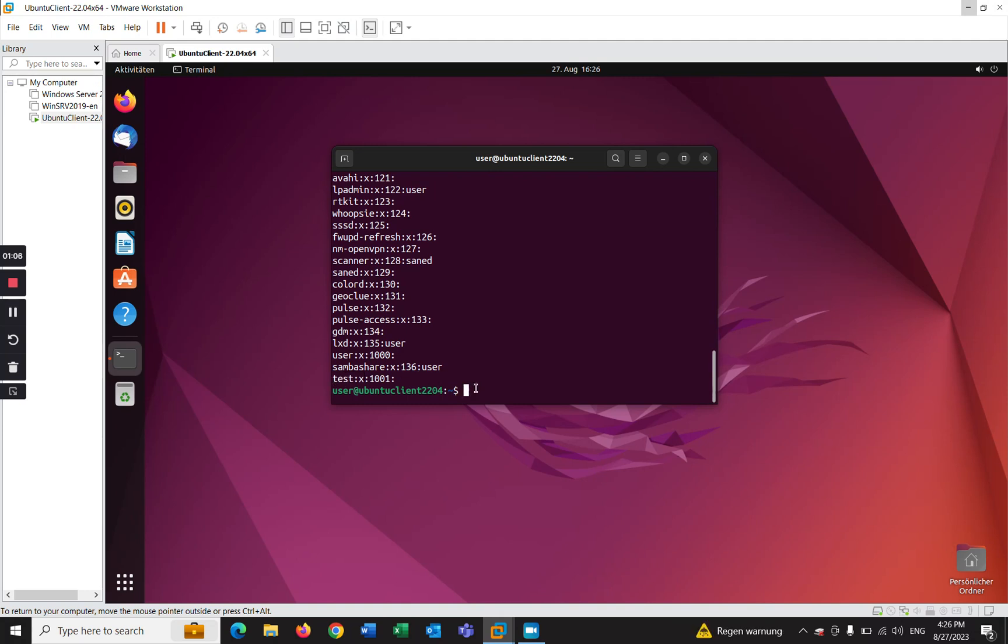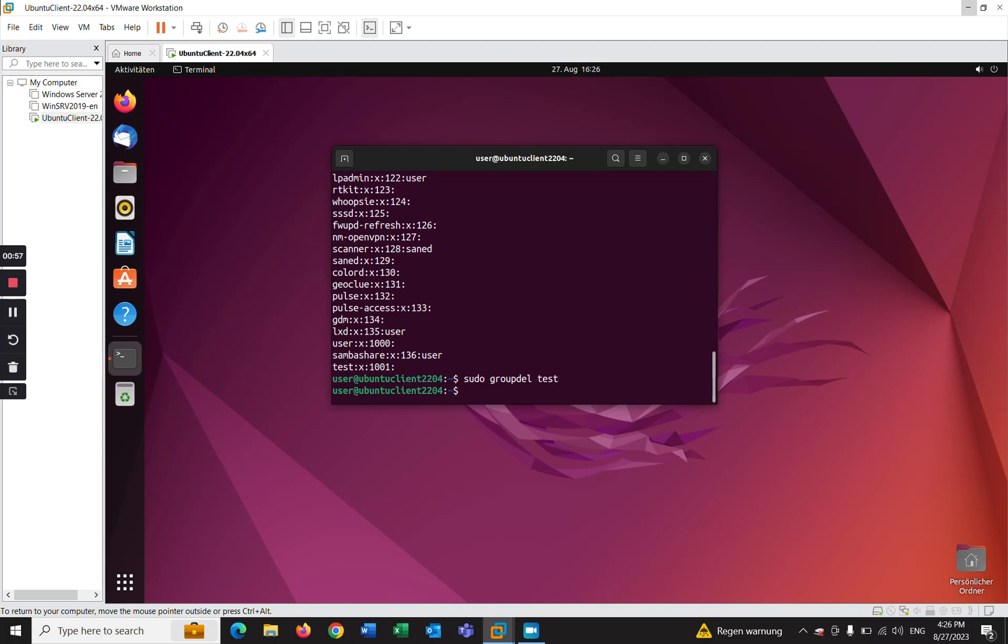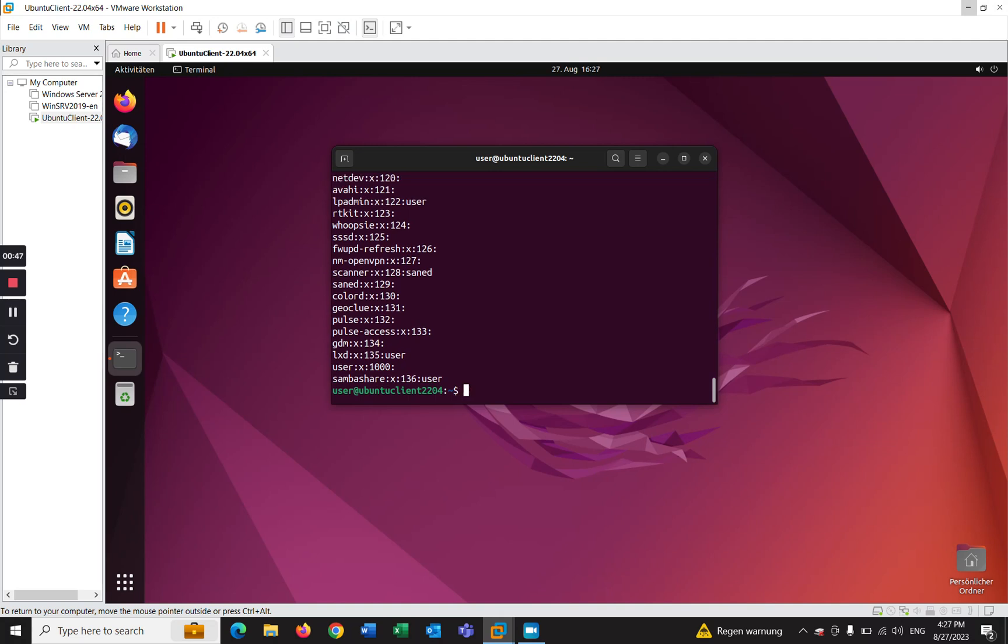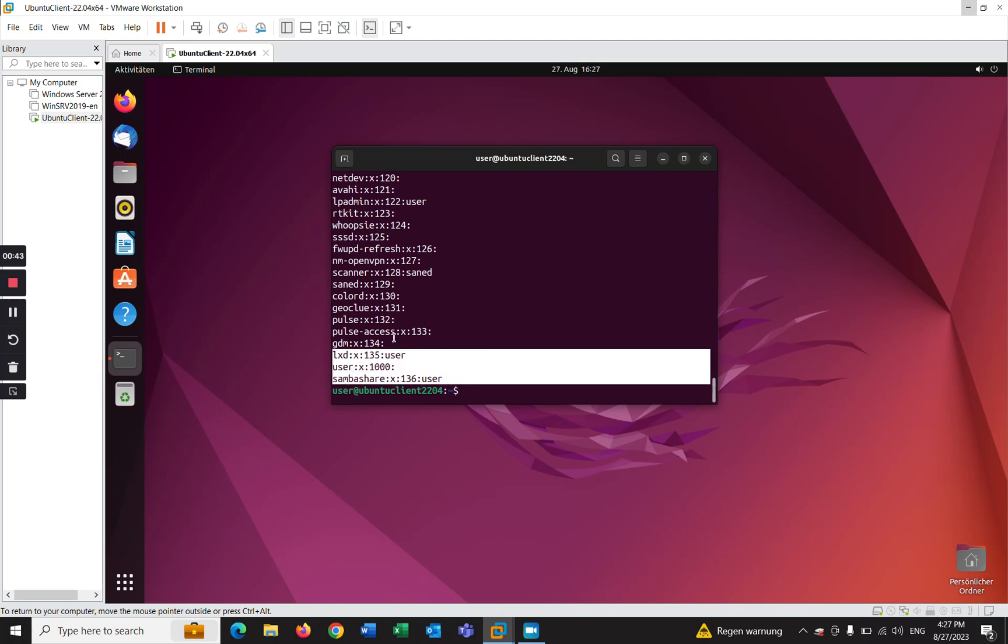by using sudo groupdel and the name of the group test, and enter. Let's check if the group has been removed successfully or not by using cat /etc/group. As you can see, the group test is not on the list.